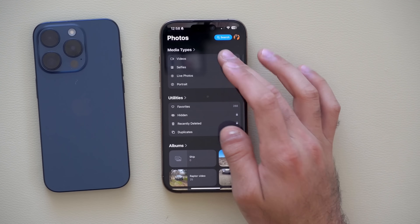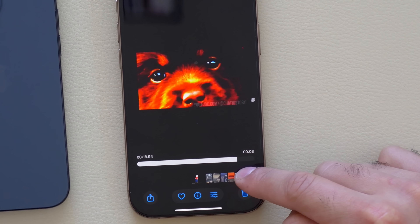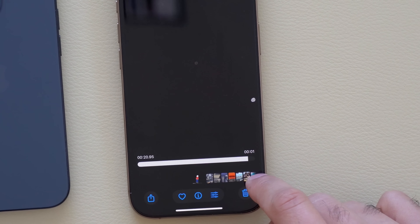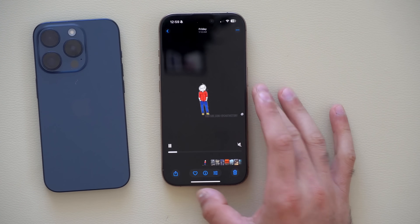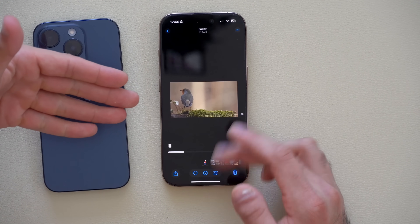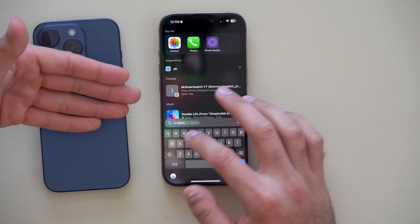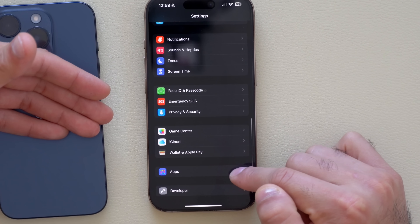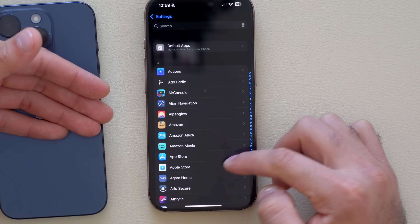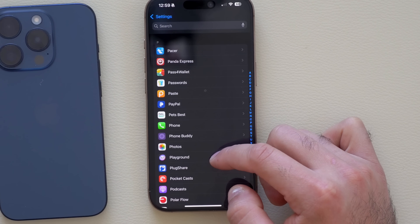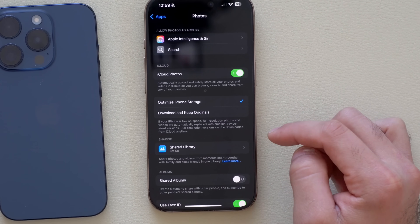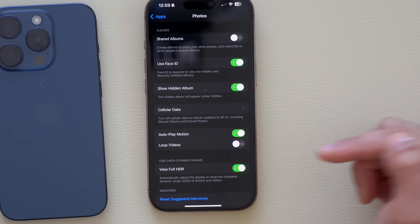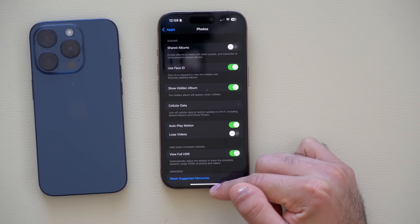If you load a video and go all the way to the right, there's a new scrub tool that tells you the exact second. You may also notice some videos automatically loop. You can disable the automatic loop function by going to Settings, scrolling down to Photos, tapping the Photos app, scrolling down to find Loop Videos, and disabling it there.